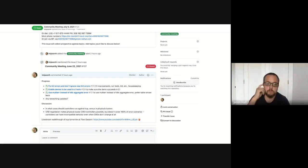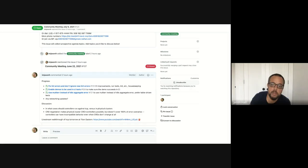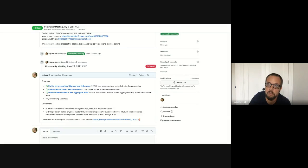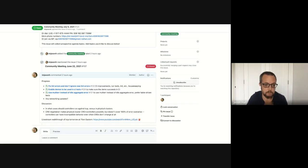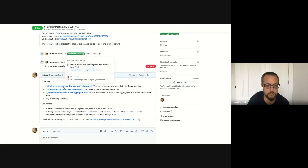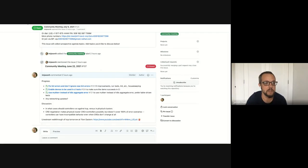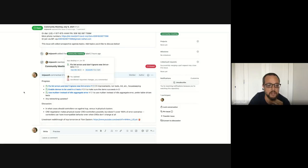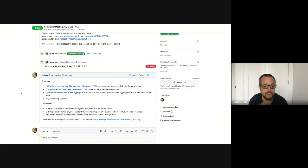All right. Welcome to the KCP Community Meeting, July 6th, 2021. We skipped last week, so there's a bit more this week to go over.